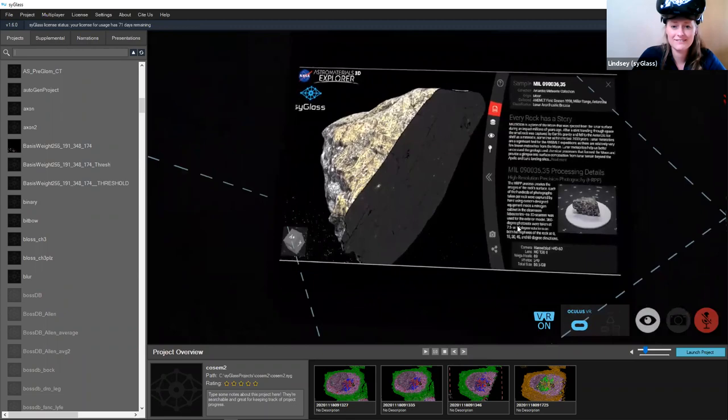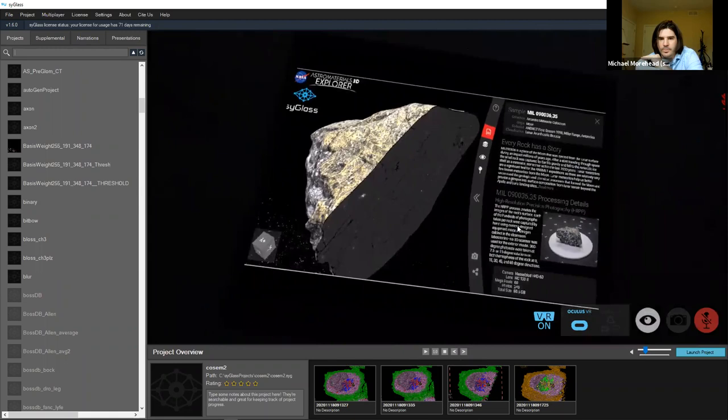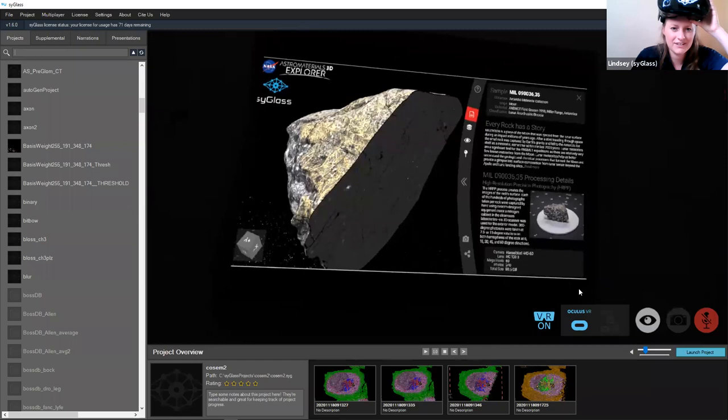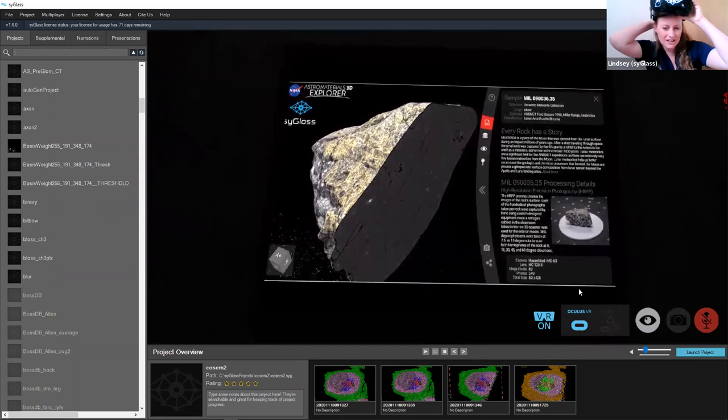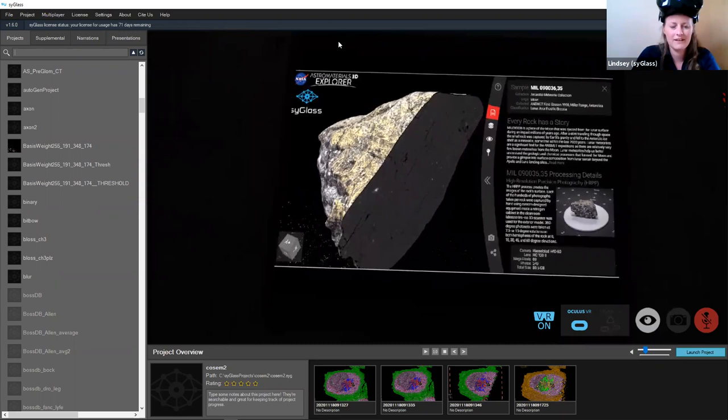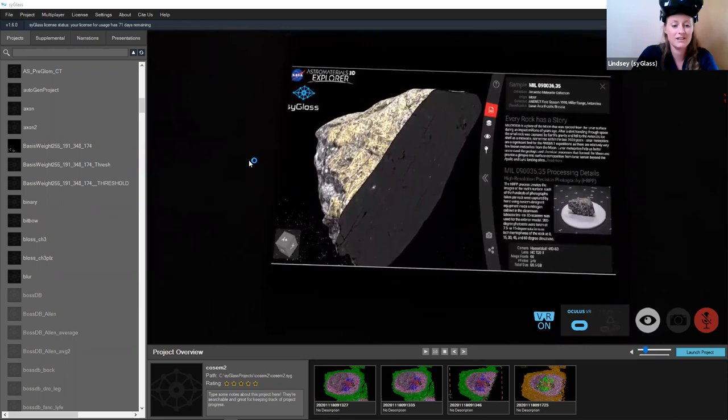Lindsay has loaded some moon rocks: NASA have done an astro-materials project in which certain astro-materials are being scanned in X-ray CT machines, and this data is freely available on their website. Lindsay downloaded the TIFF stack and loaded it into Syg lass — this is a screen grab placed on the TV inside VR.